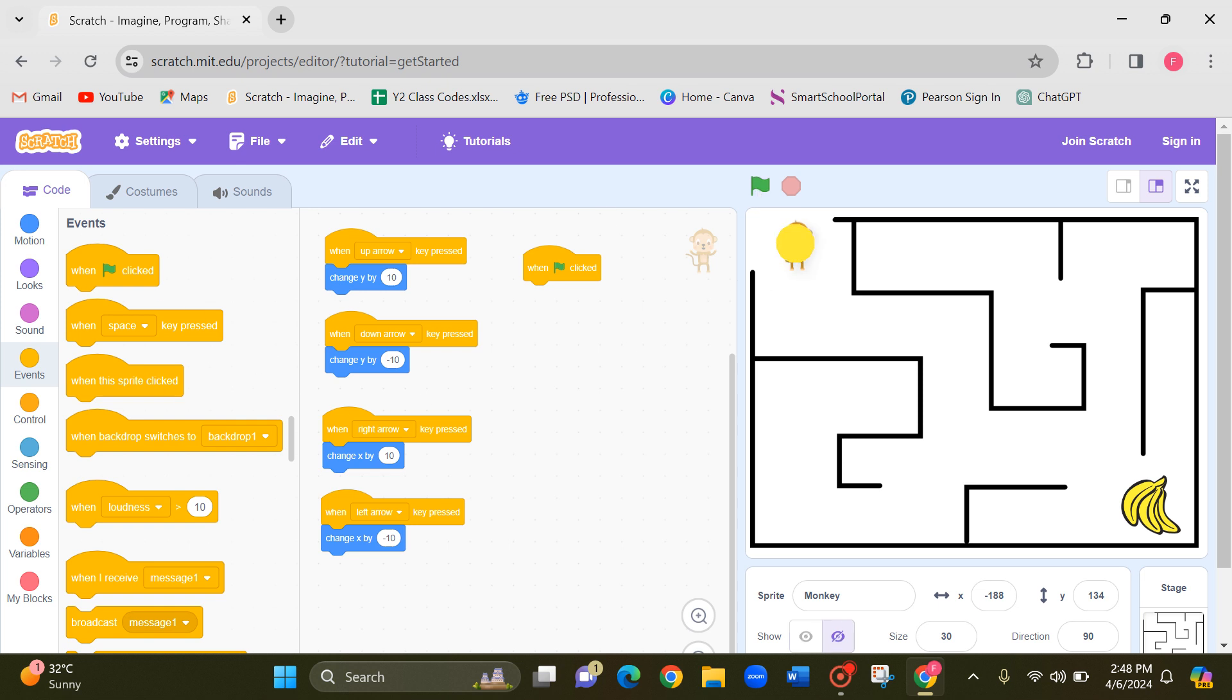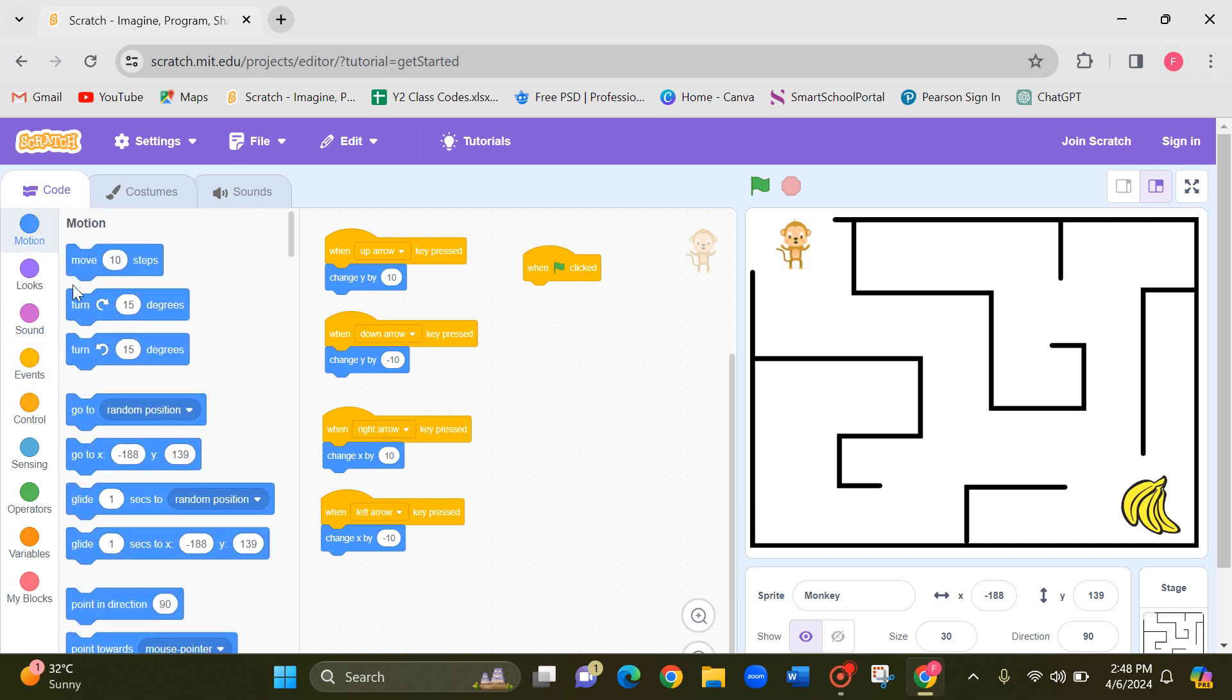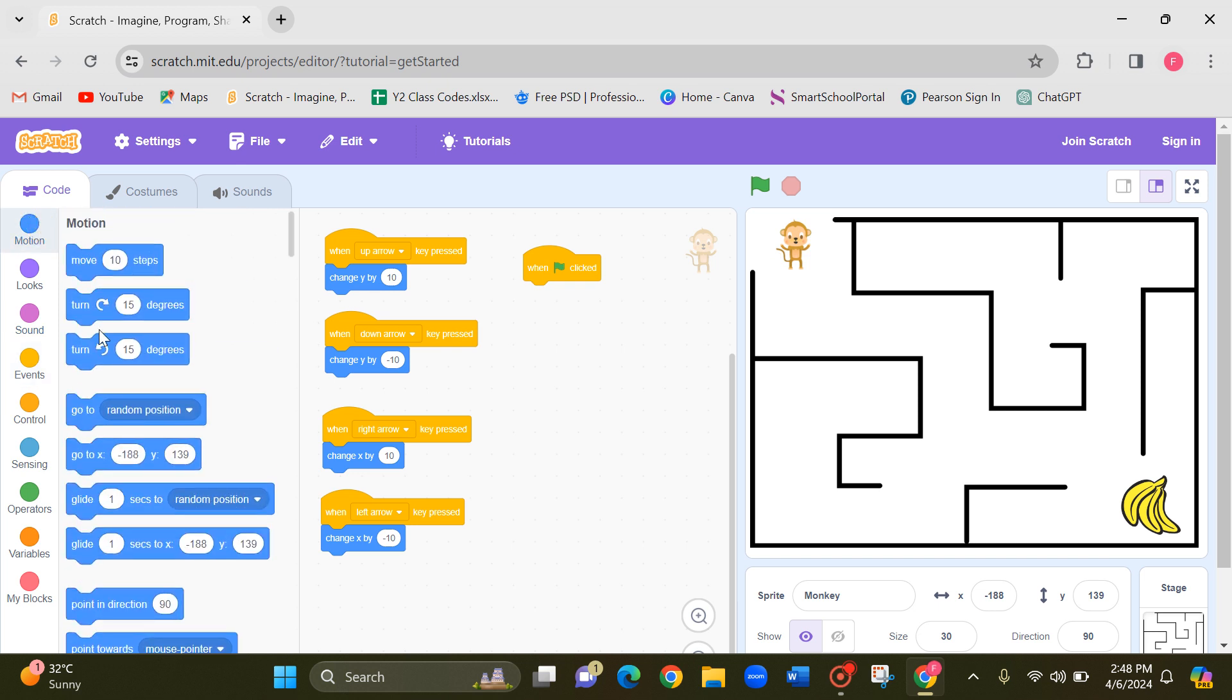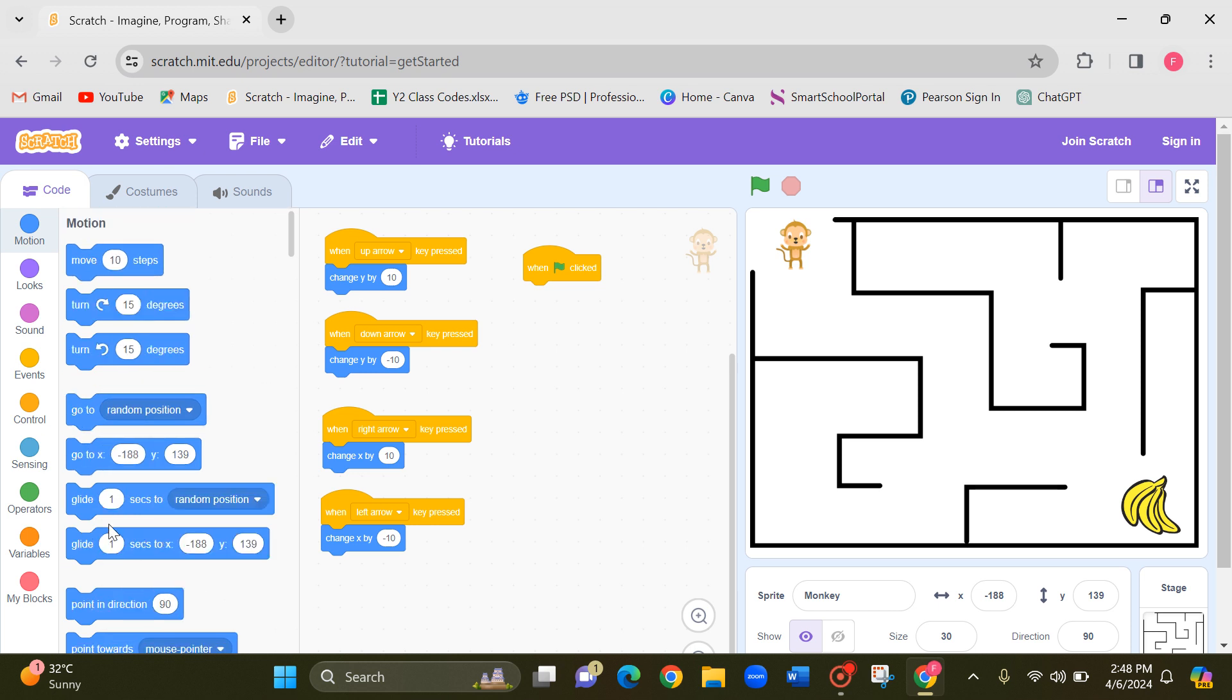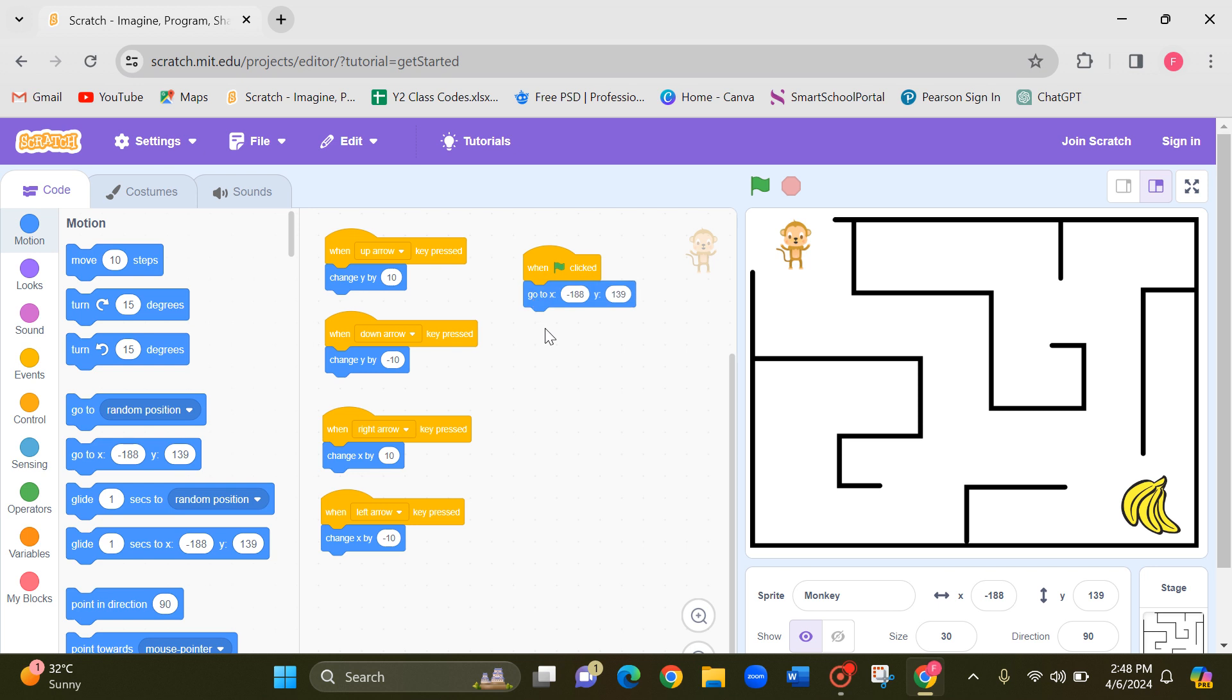Next, I need the blue block in the motion. The position of the monkey right now. This is the monkey's current position.